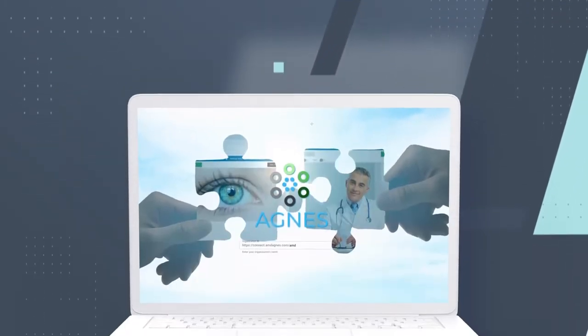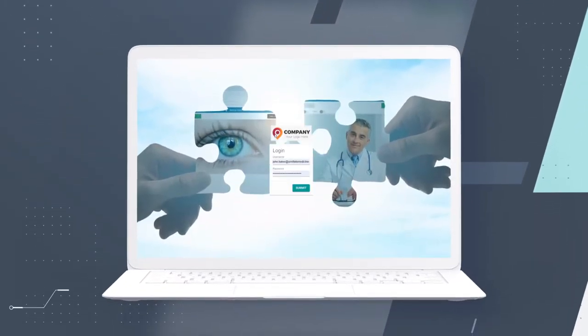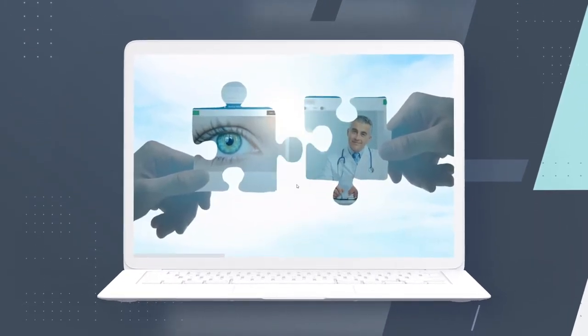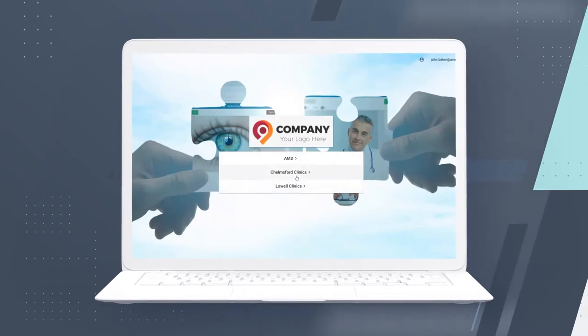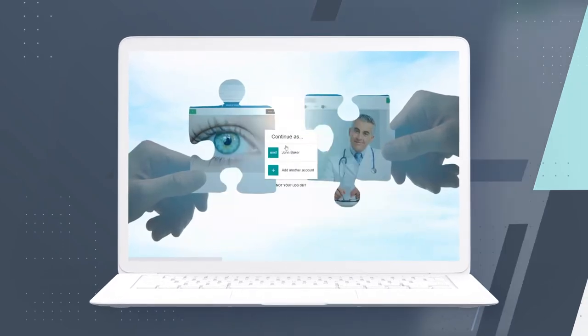Once the provider is ready to see the patient, they log into the secure HIPAA-compliant platform through a browser and then select the site or location they wish to connect to for the virtual visit.